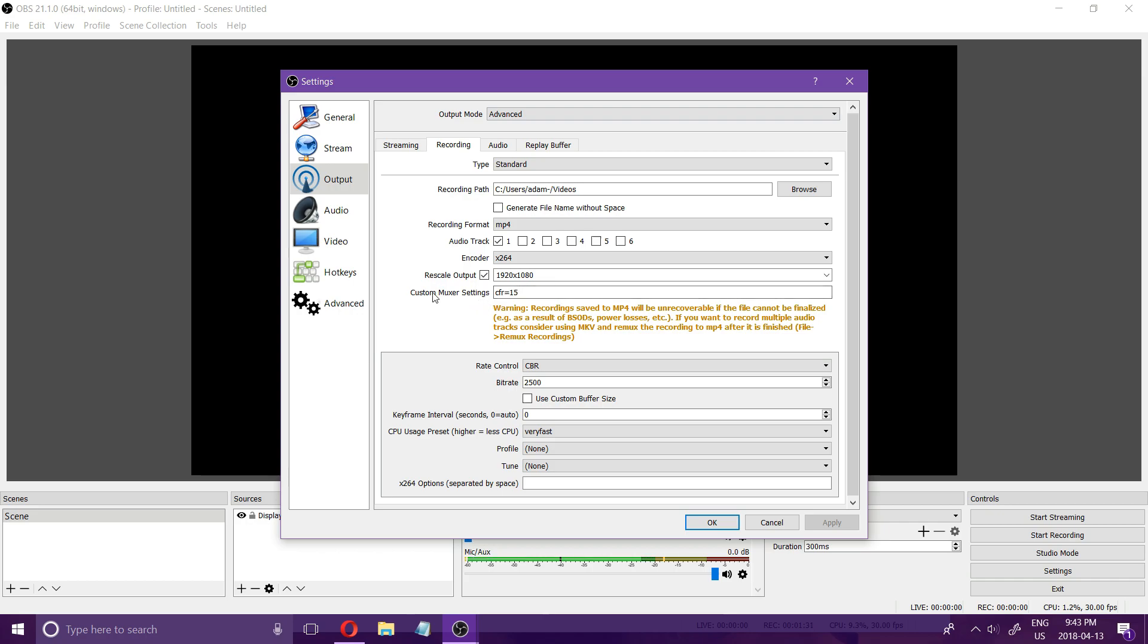For custom muxer settings, if you have a lower-end PC and you are getting lag spikes then entering CFR equals 15 will sometimes help with the lag spikes. I found that it did help for me when I was using my old computer.